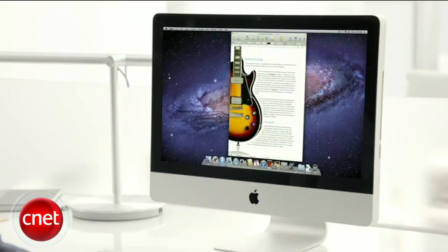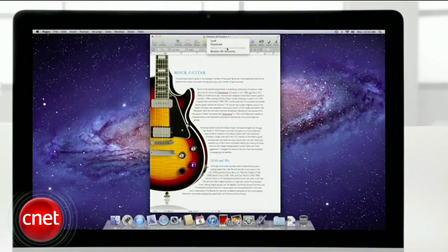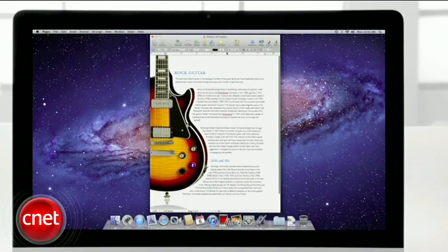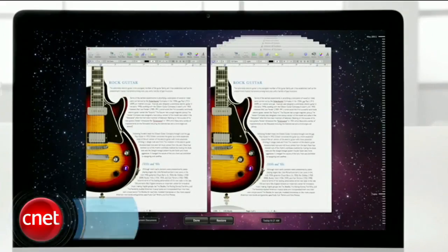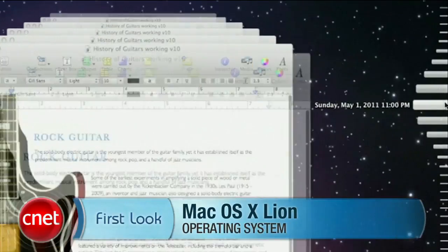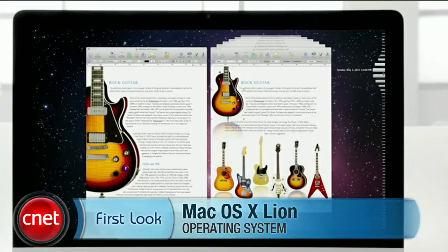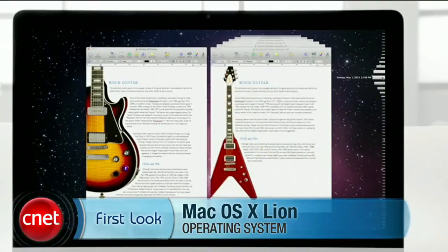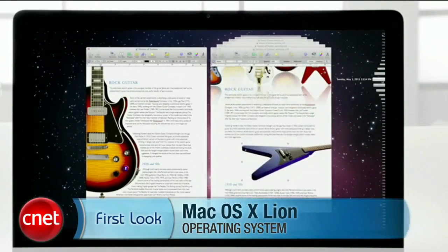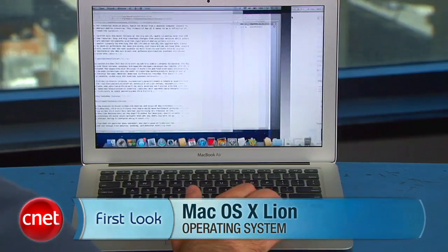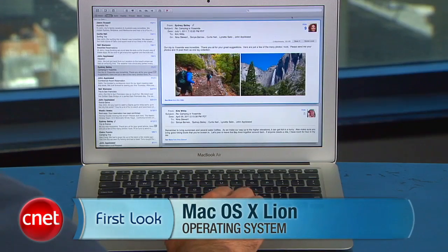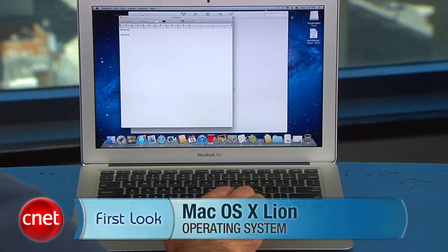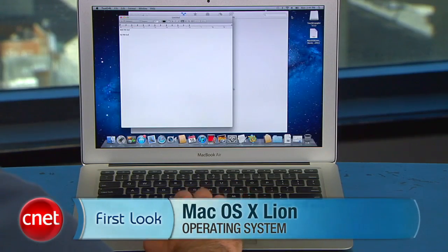Overall, Mac OS X Lion is a solid upgrade that comes with more than 250 new features. We can't list them all here, but be sure to check out our full review at download.com. This is Jason Parker for CNET. Thanks for watching our first look at Mac OS X Lion. See you next time.